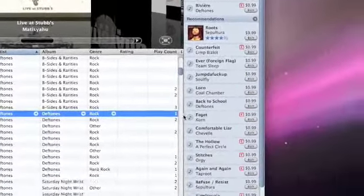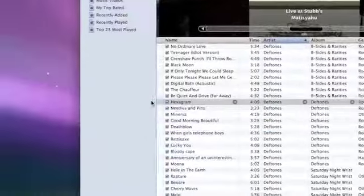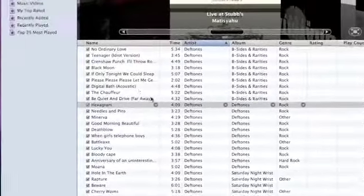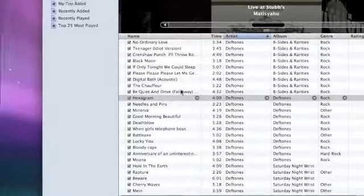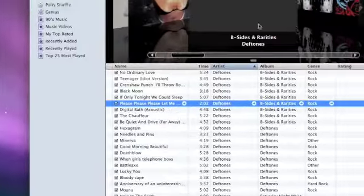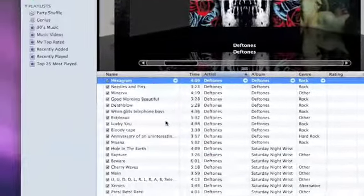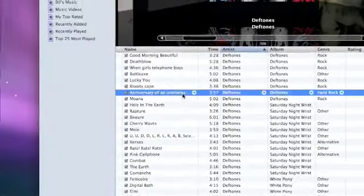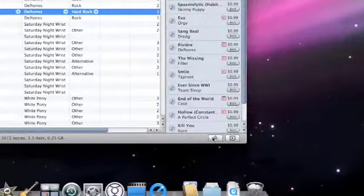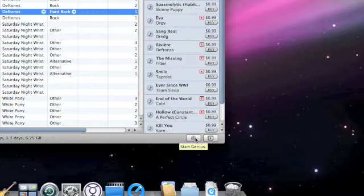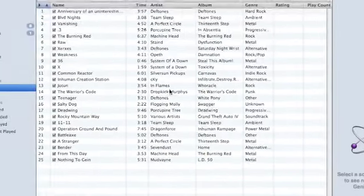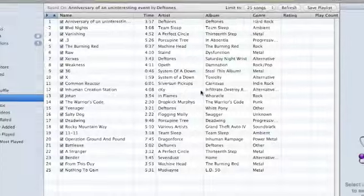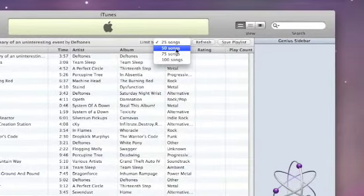But I also wanted to create a playlist. And if I click off of a song... Let's see. Where was I? What song? I think I used, yeah, Anniversary of Uninteresting Events. So if I click that and go down to the Star Genius button, it should generate a playlist for me. So here we go.